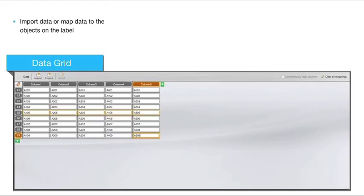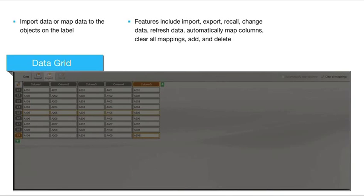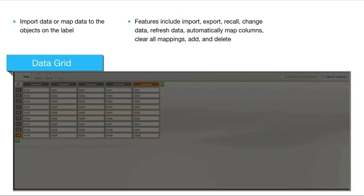The data grid has the following features: import, export, recall, change data, refresh data, automatically map columns, clear all mappings, add, and delete.